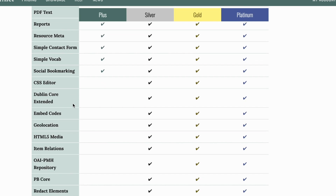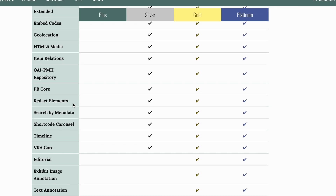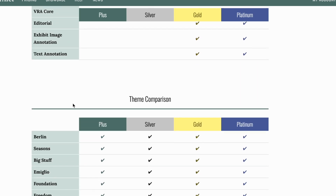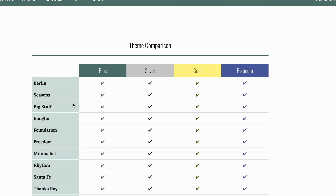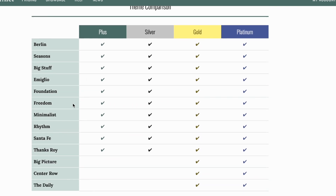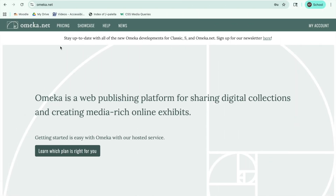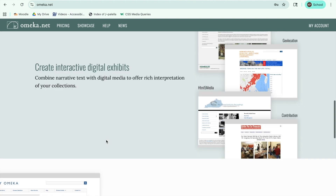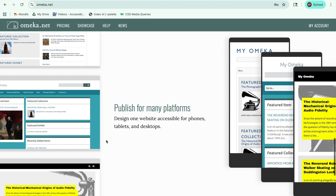These features make it a great choice for smaller libraries, archives, and museums to display their collections online, in a way that's both accessible and media-rich. With patience, experience, and the right tools, institutions have created digital exhibits that look like this.